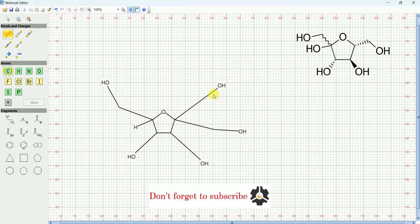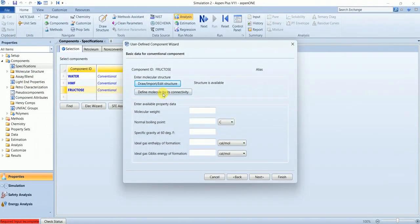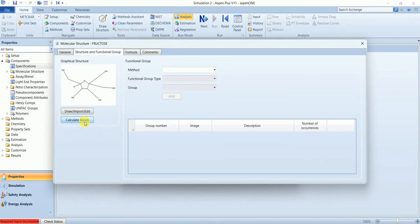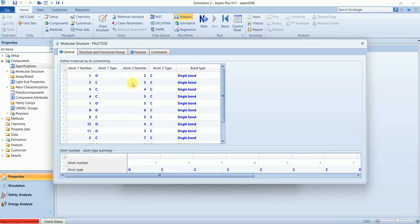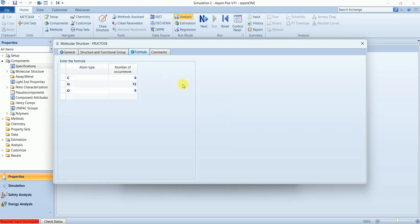So this is our structure for fructose and now the software will calculate the properties using this structure. Here you can see all the bonds this structure has and you can see the formula C6H12O6.